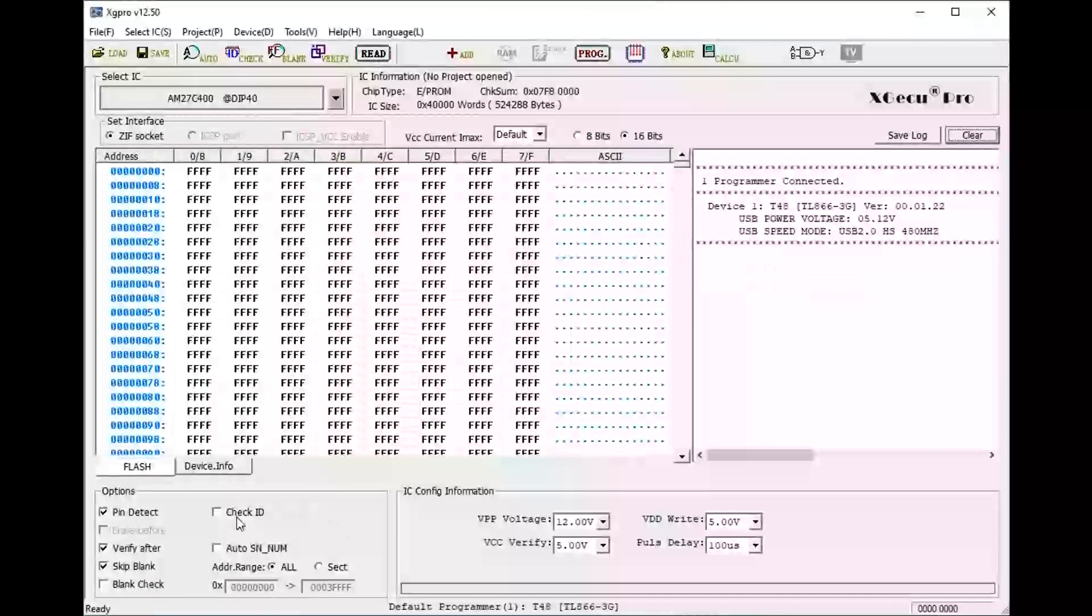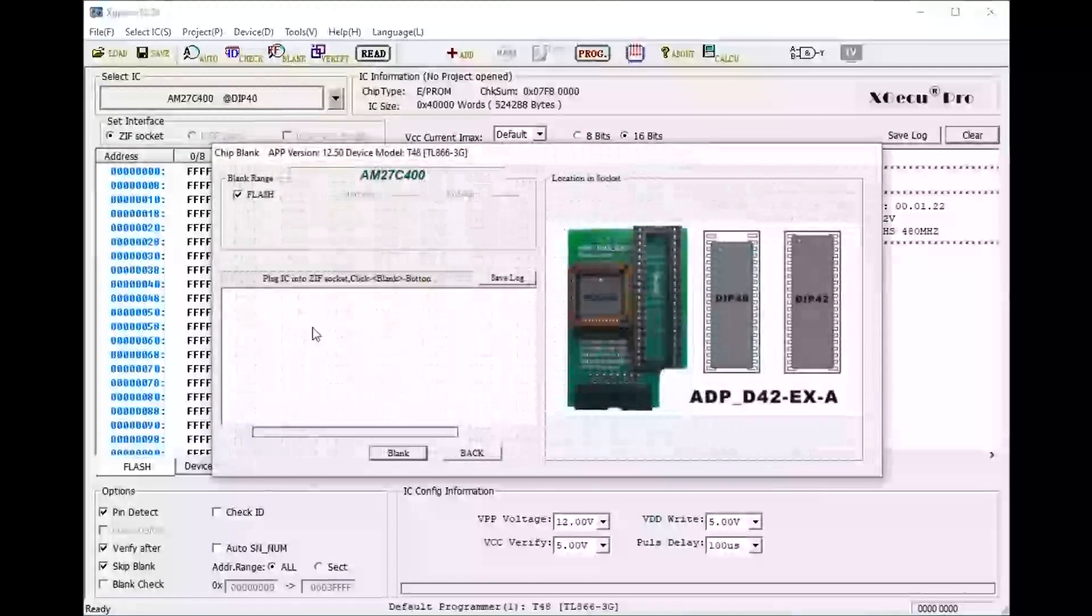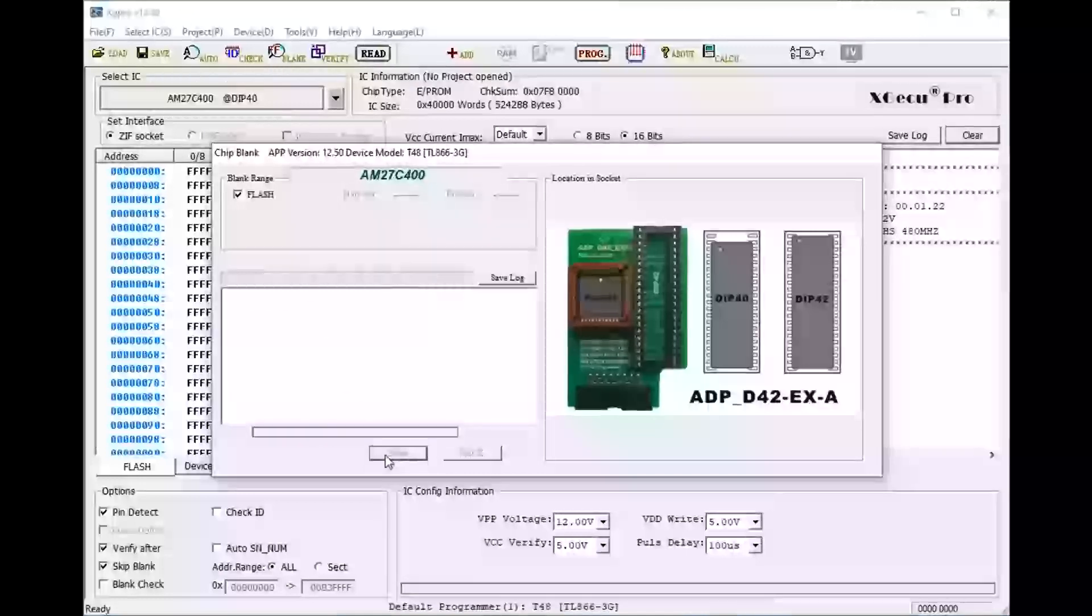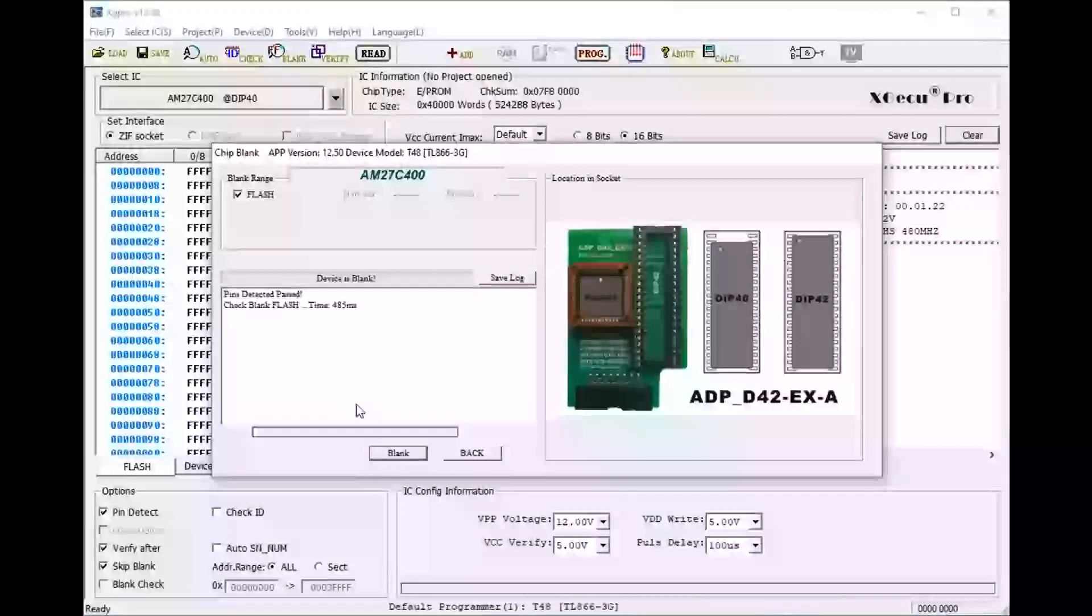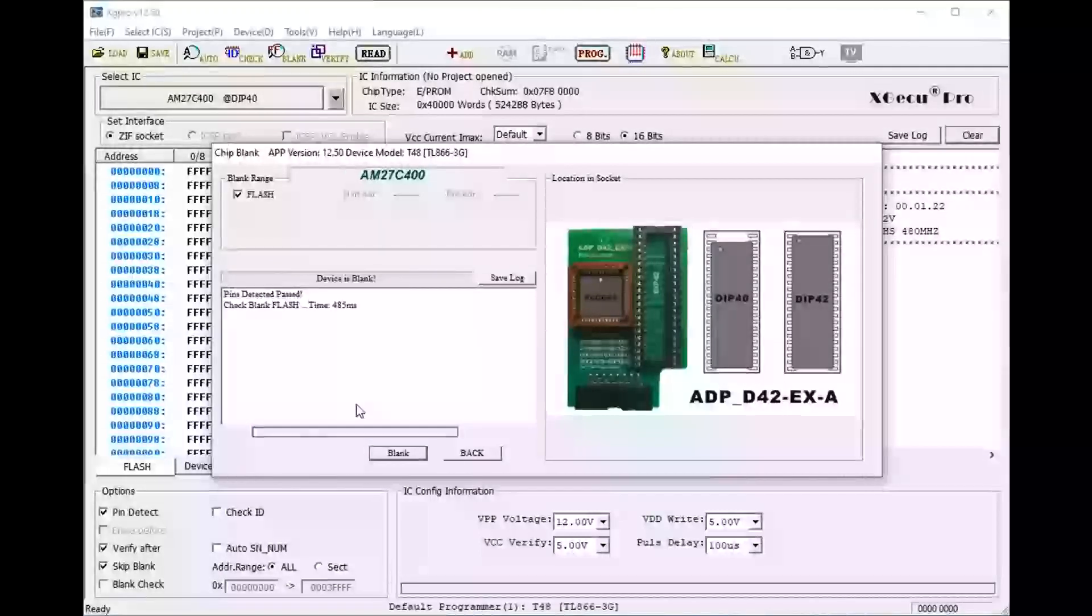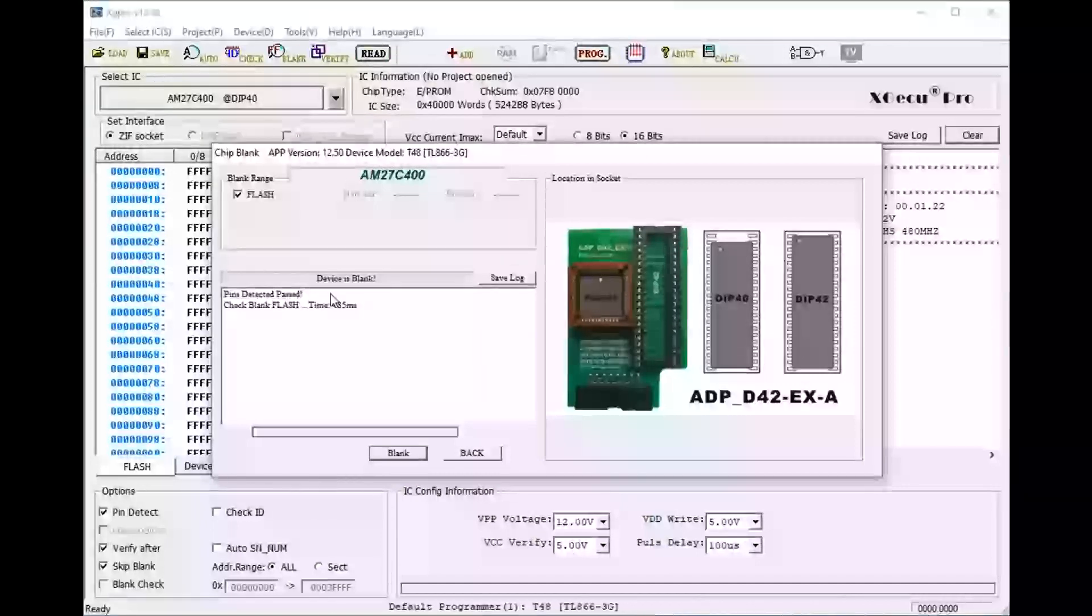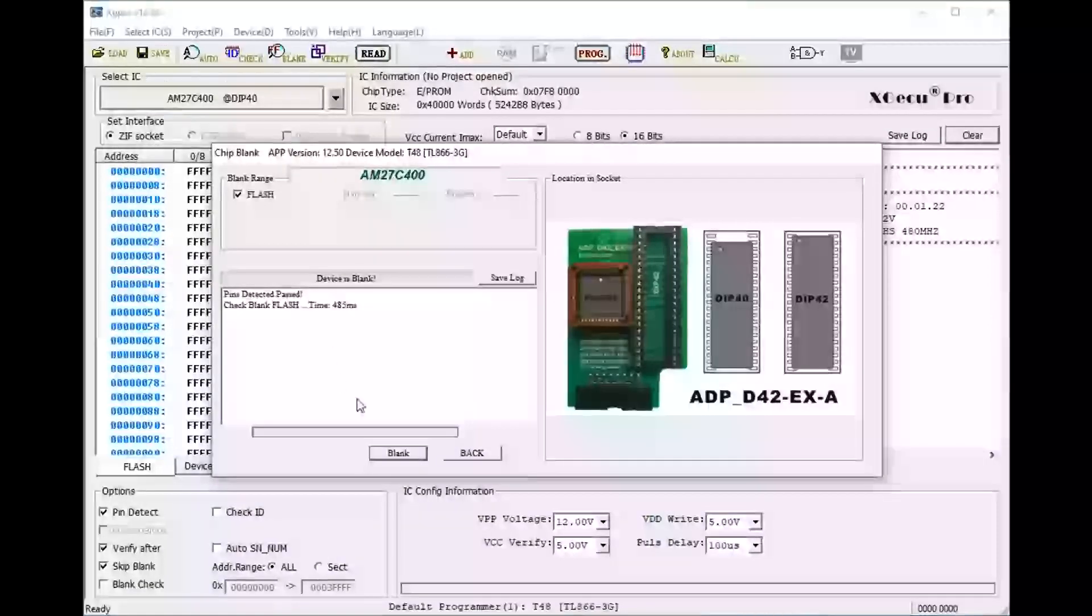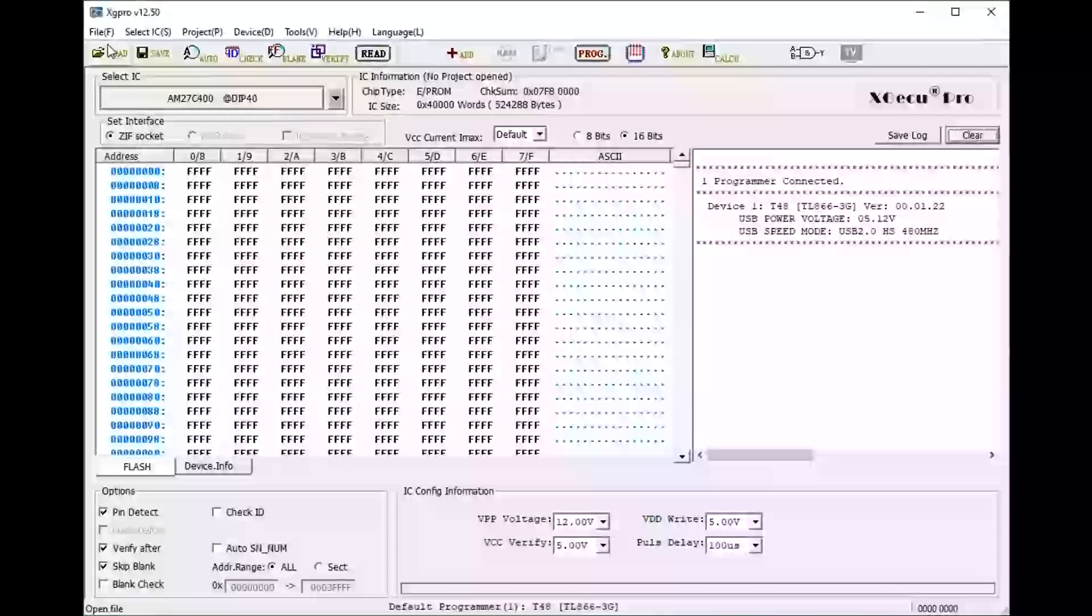So once you have that selected, then the first thing I want to do is to run the blank operation here. What this will do is this will ensure that the ROM is in fact blank. We want to see this right here: device is blank. So that means that we had it cooking in the UV light long enough, there's no data, it's totally erased.